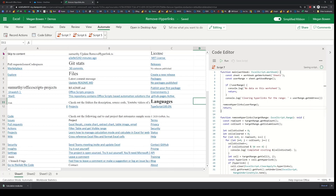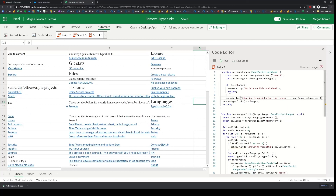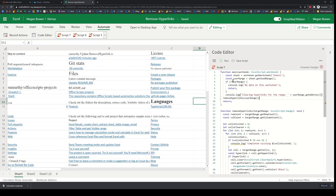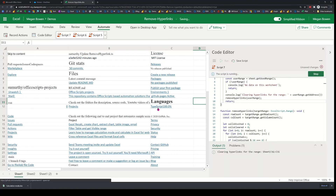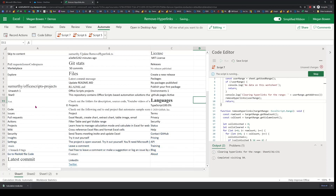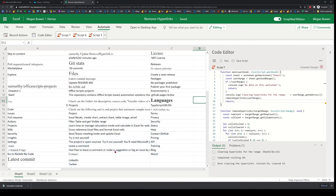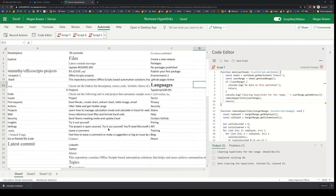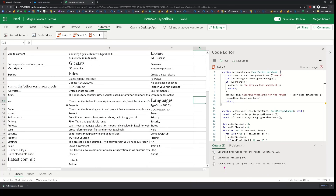So if I run this, I expect each of these cells to be cleared of the hyperlink, and it should retain the format that I had originally. You can see it's going through the cells, and it's done clearing all the hyperlinks. It visited 93 cells and cleared 53 of them.